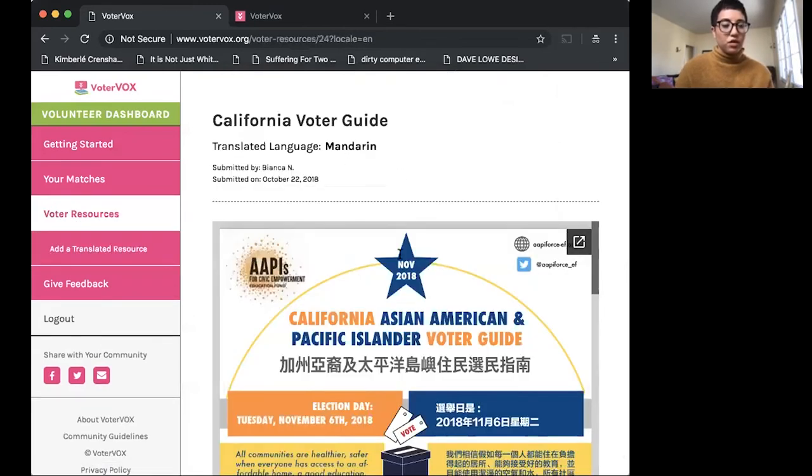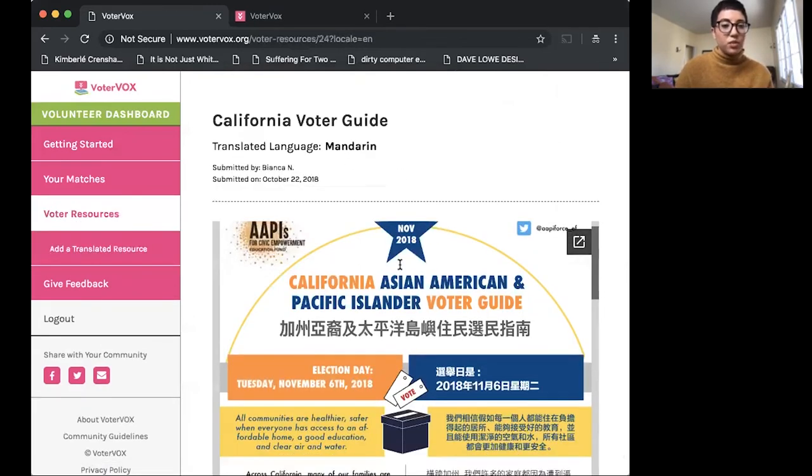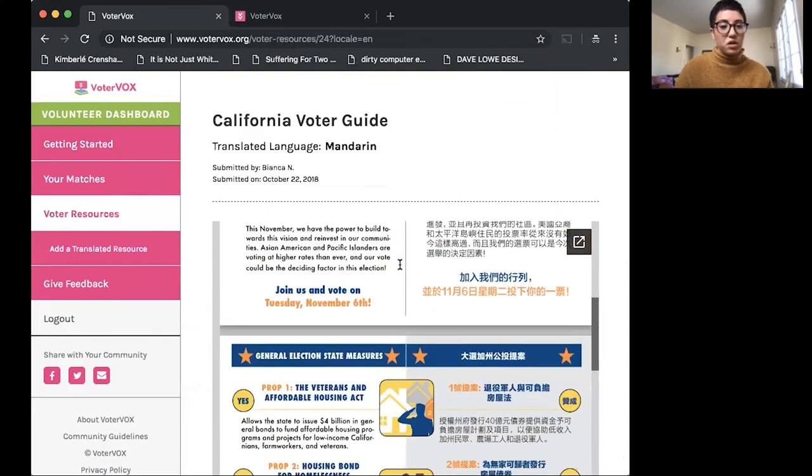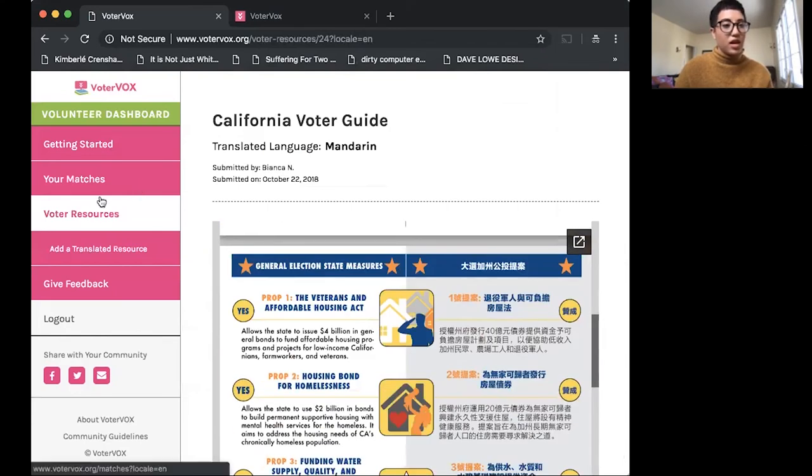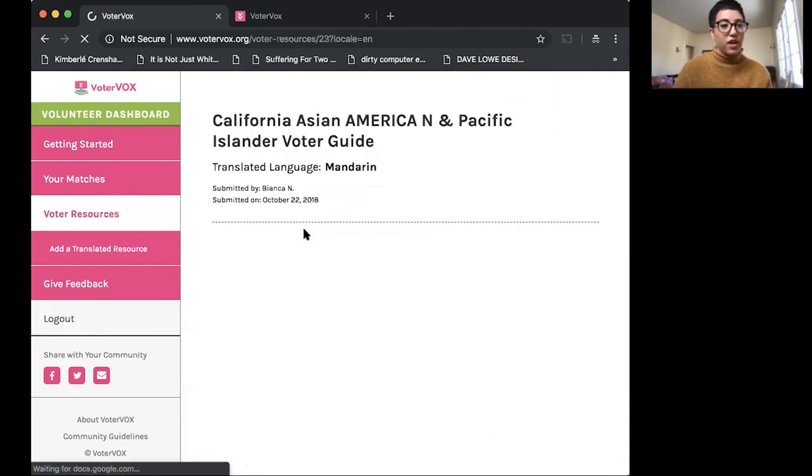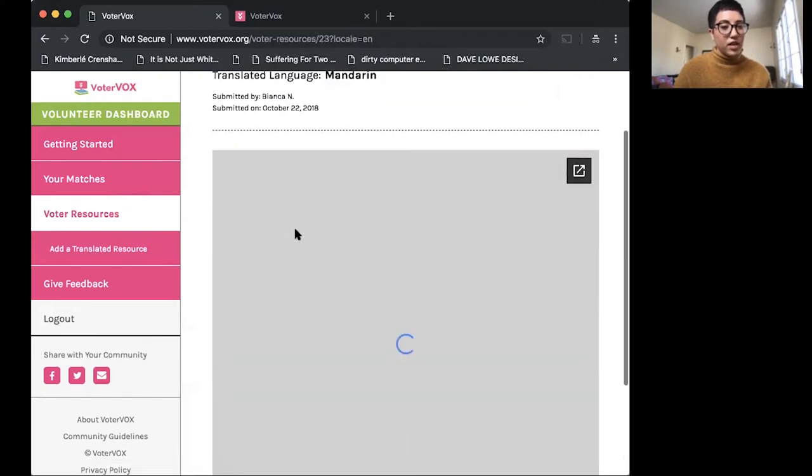So this is a preview of what I made available. And if we go to voter resources, you can see here that it's available for anyone else to access.